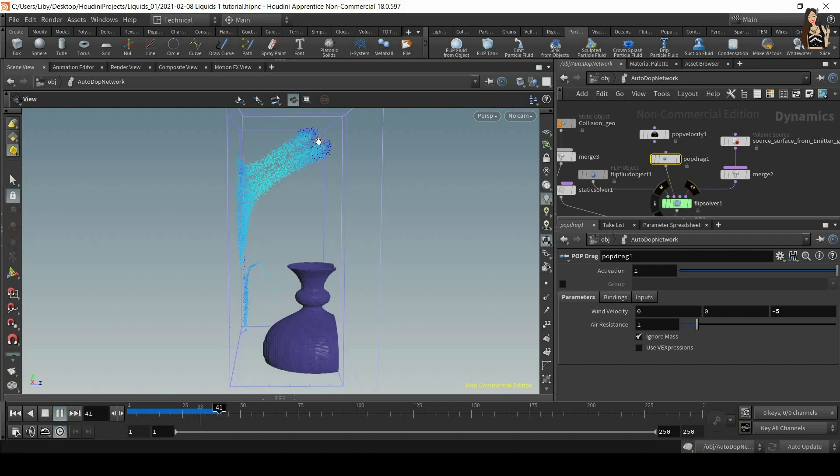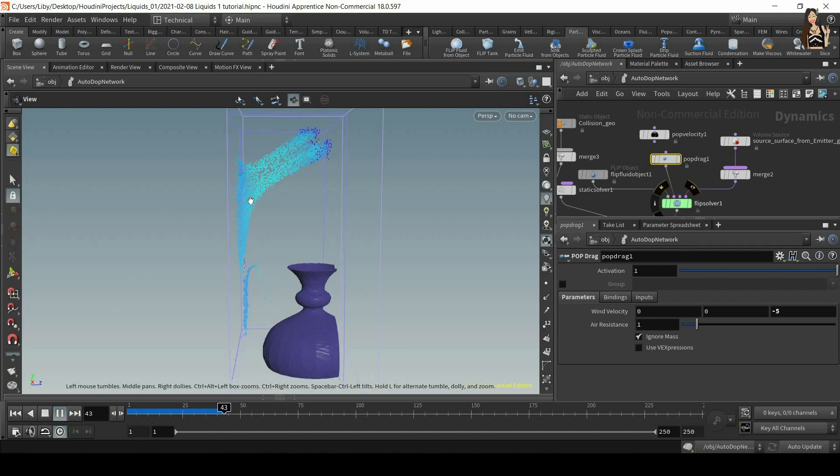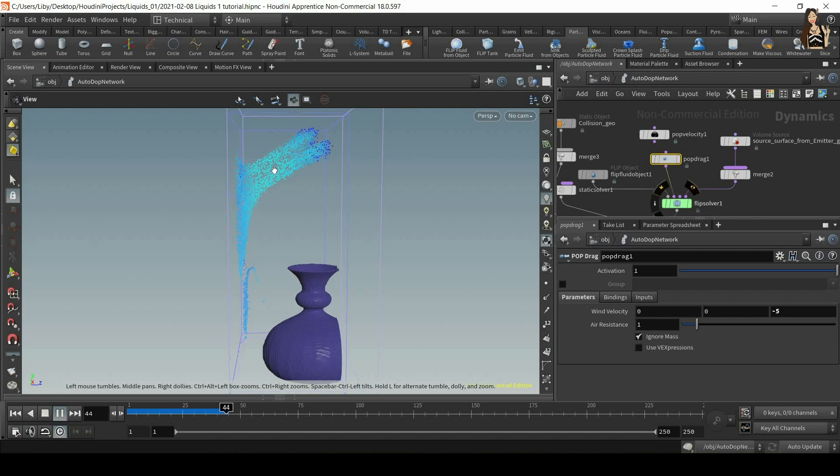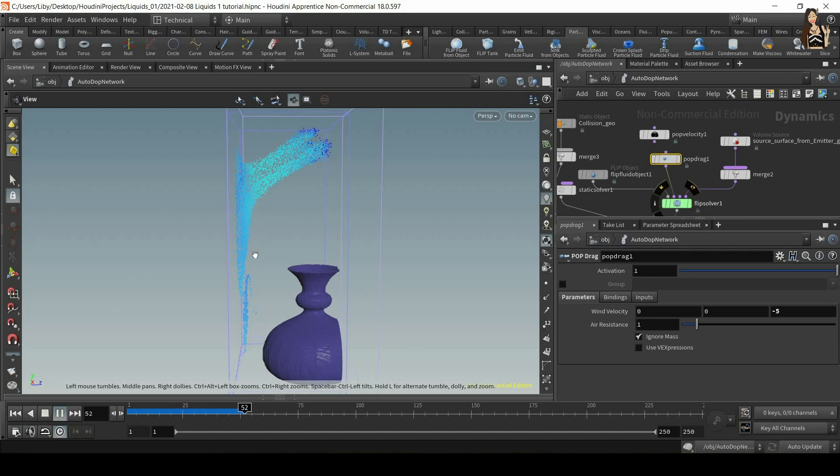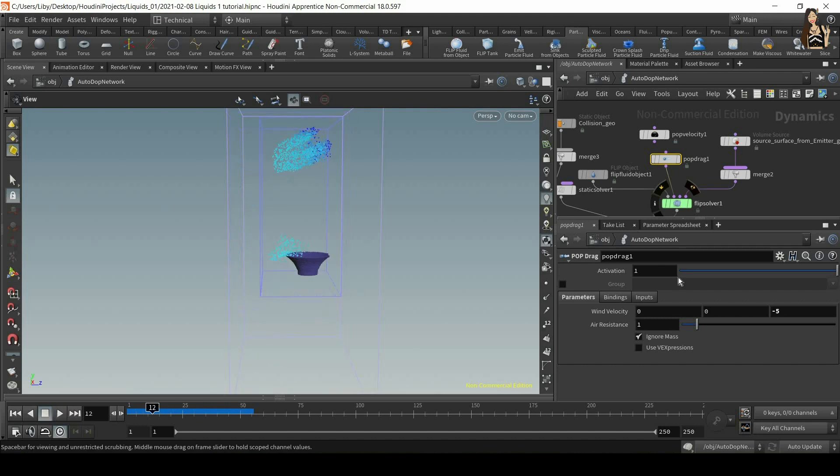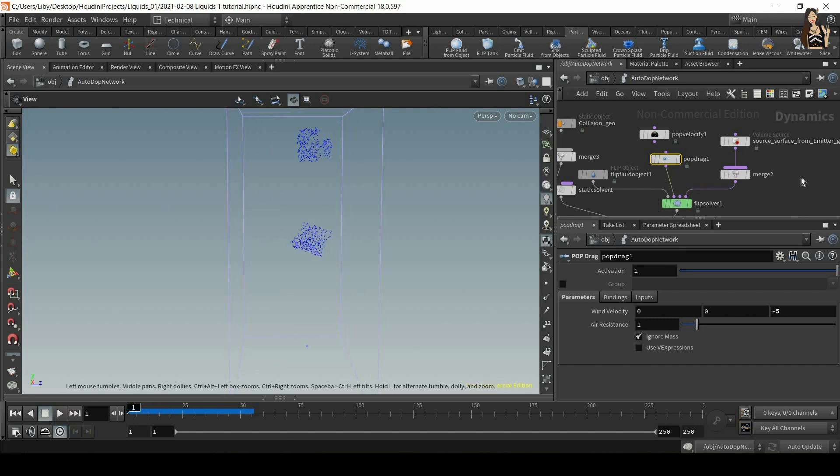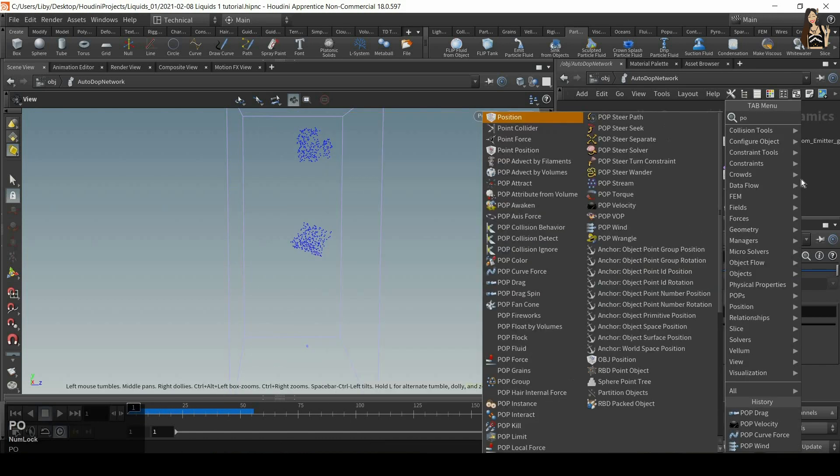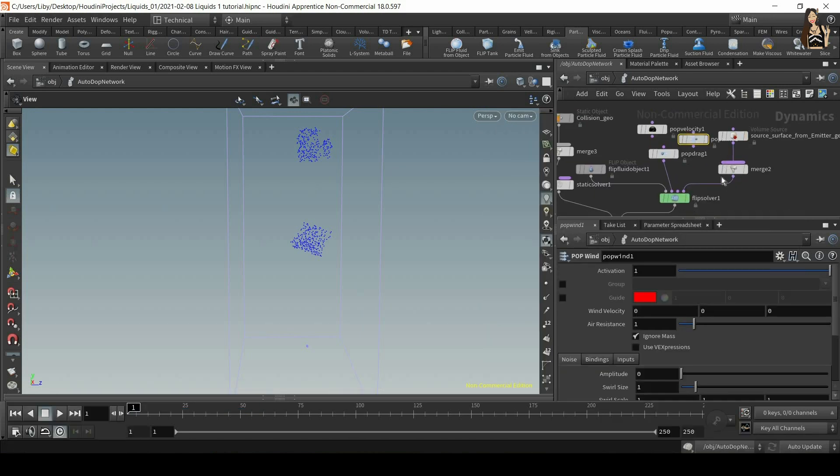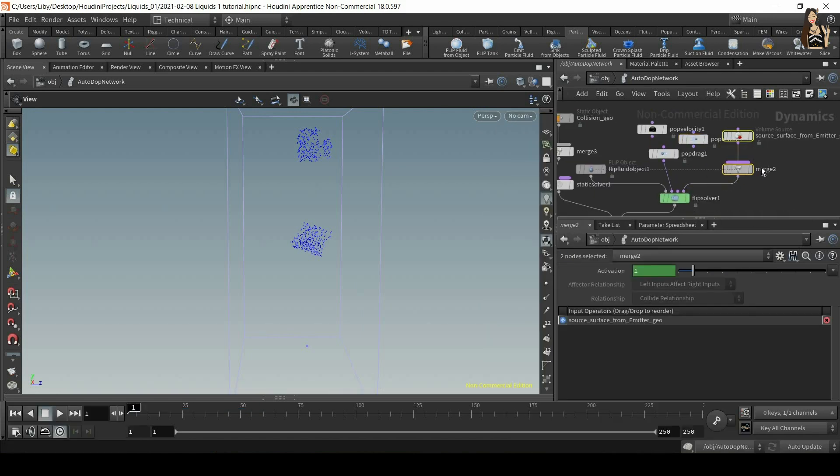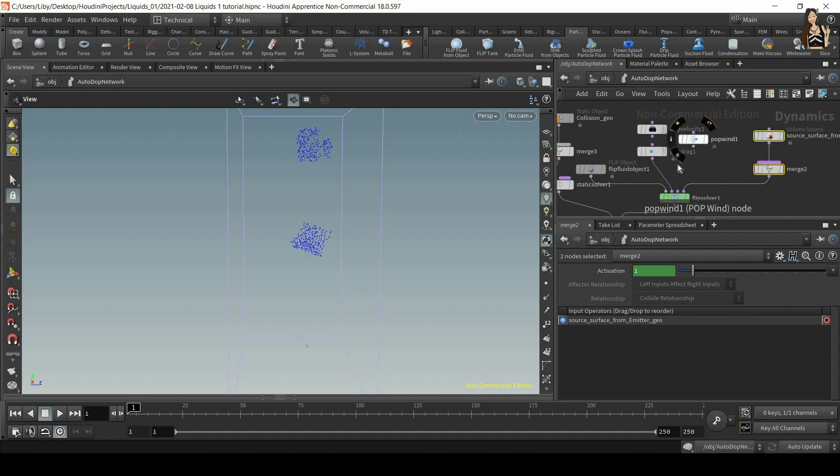So at the moment, the fluid doesn't look much like fluid because it doesn't have much noise happening there. There's no turbulence. So let's add something called pop wind. And again, we can plug it into the same input.